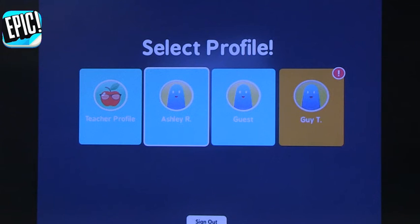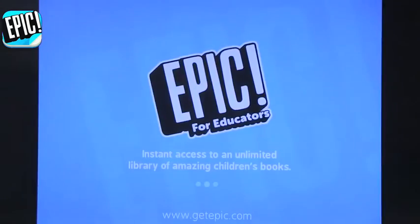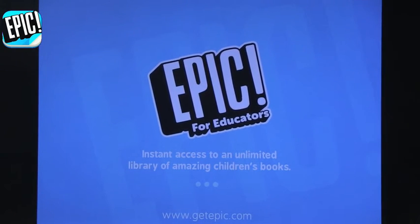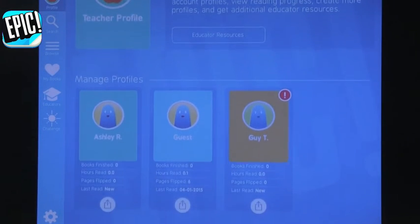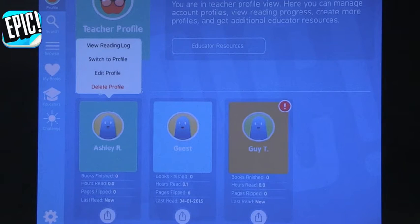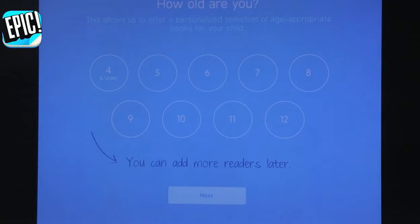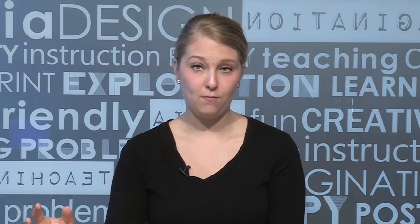The next app I'm going to talk about is Epic. I've talked about this before, but I'm specifically going to focus on how you can use it with early childhood. I have my teacher profile and it will ask me to log in. When you sign up for Epic you'll need to sign up for a teacher profile, or you can just sign up for your child or student. I have my students listed under my teacher profile, and I'll select Ashley here and switch to that profile.